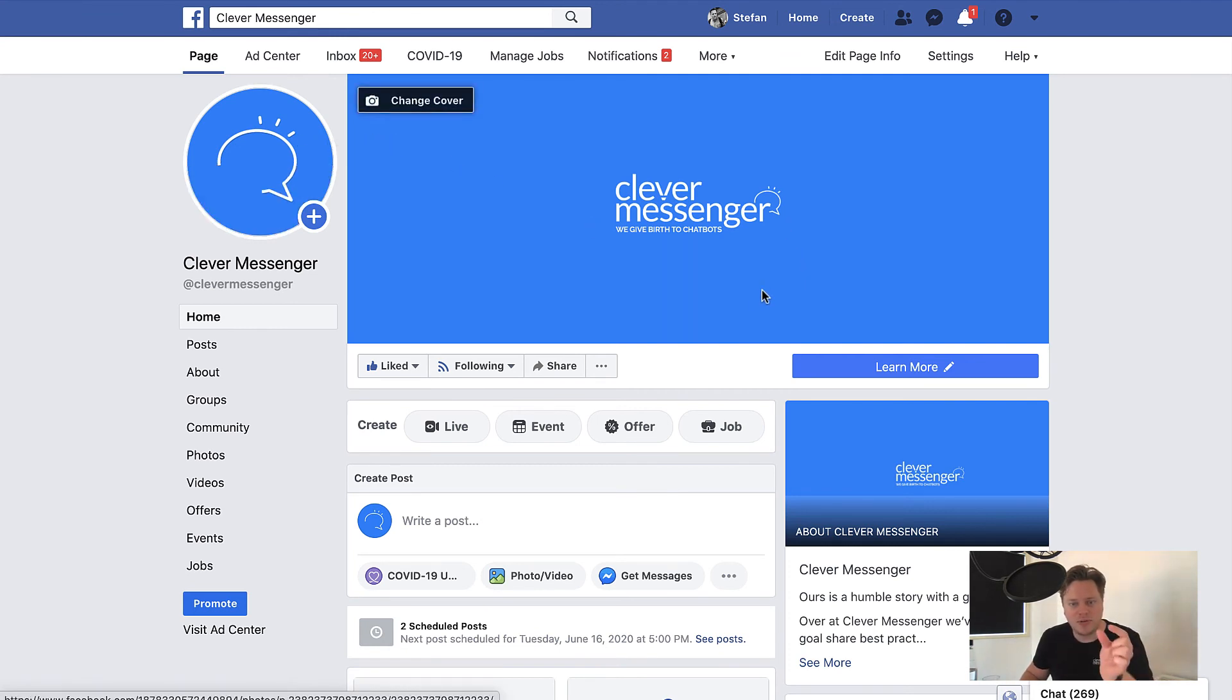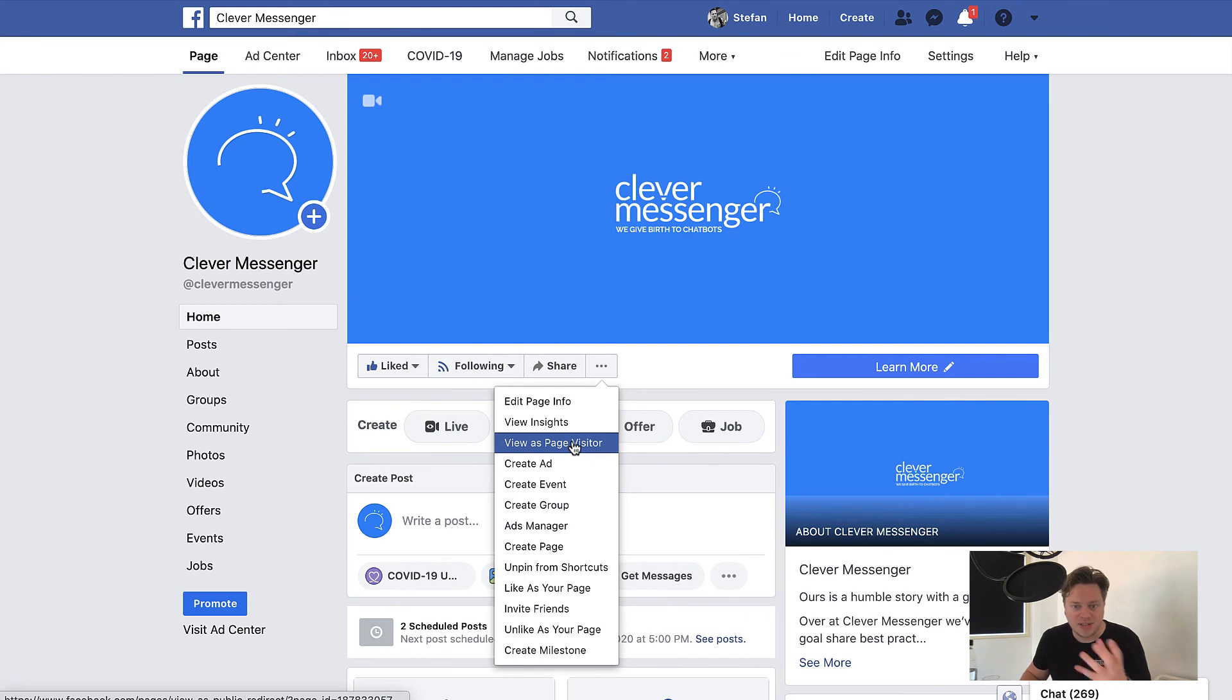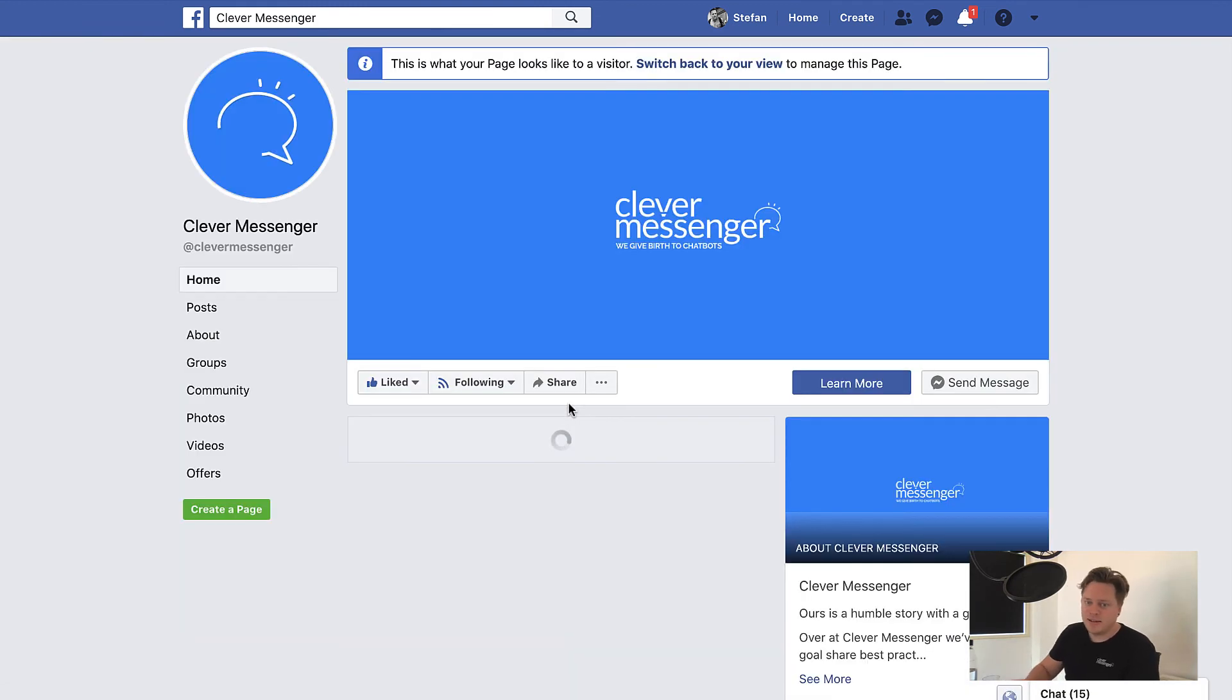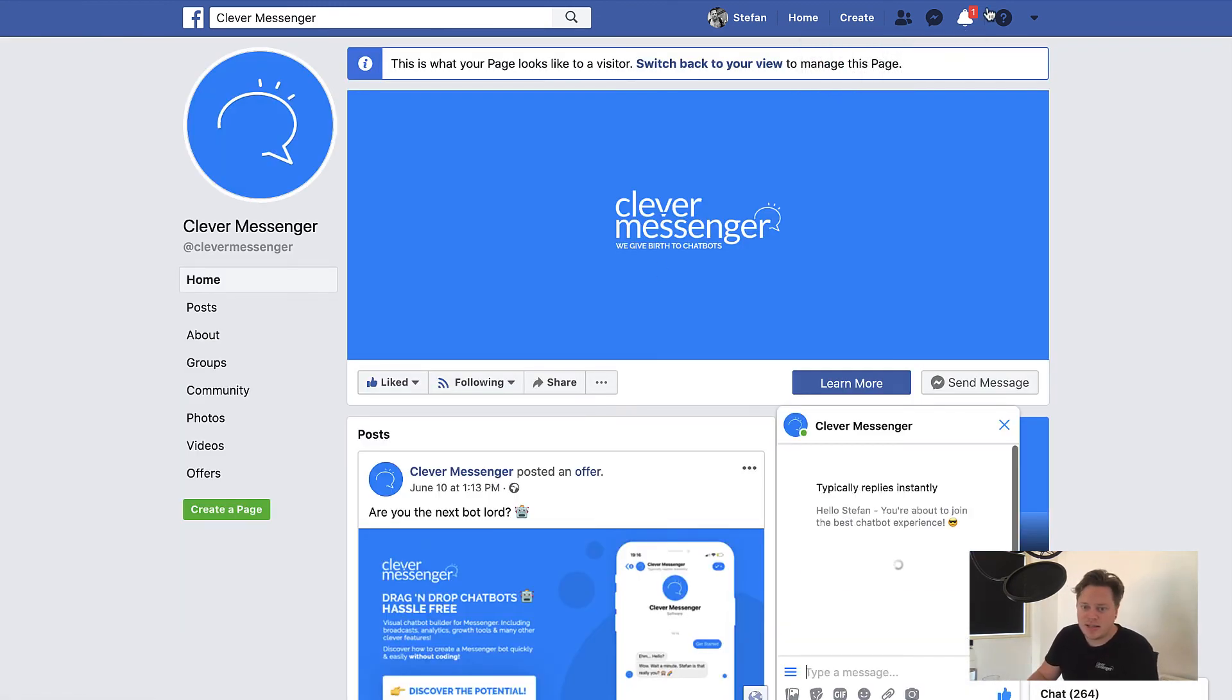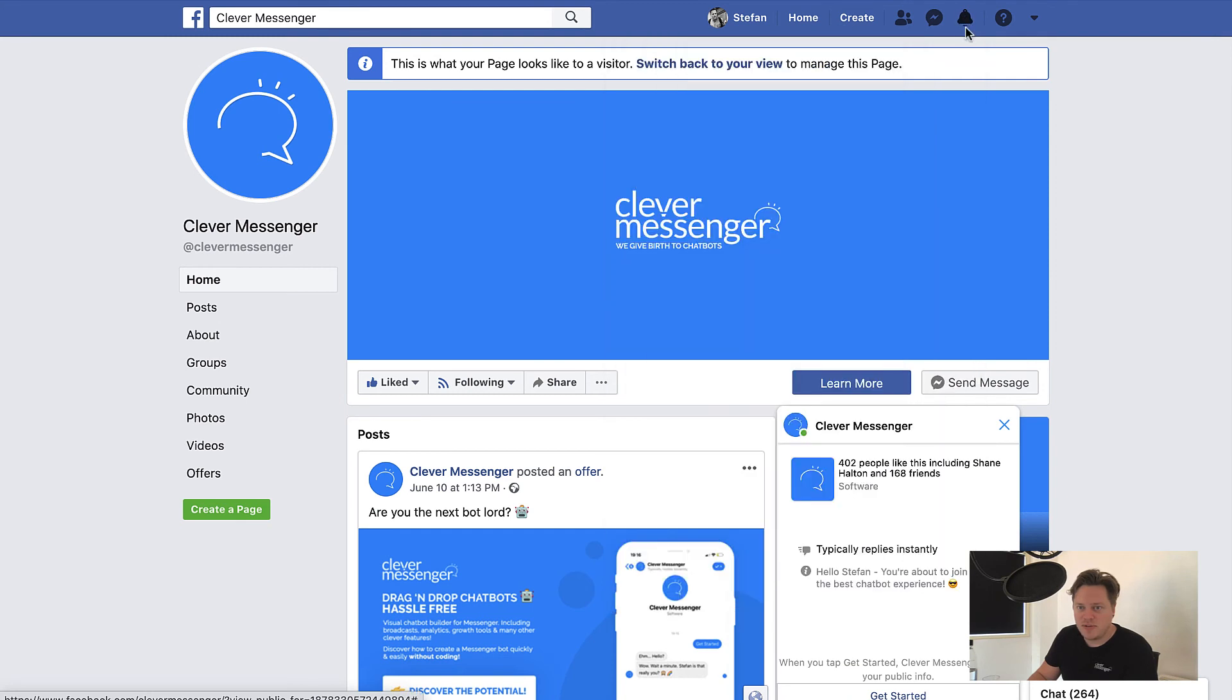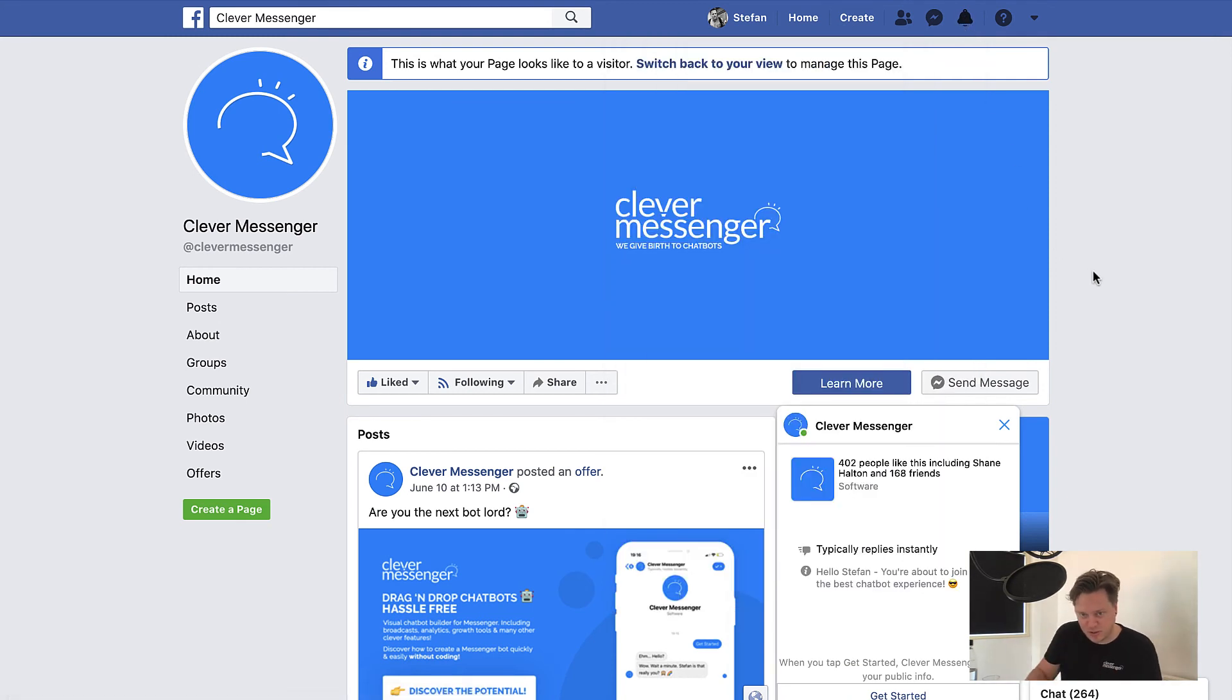I'm going to first show you what the greeting text is by showing this as a, or basically viewing this page, the Clever Messenger page as a visitor right there. And this pops up the chat window again. And this is something we have discussed in a previous video as well. As you can see right here, this is the chat window.